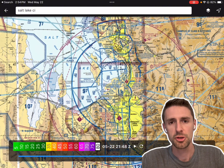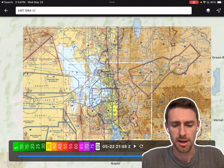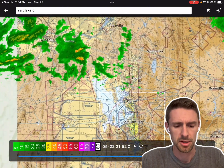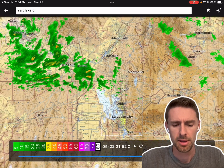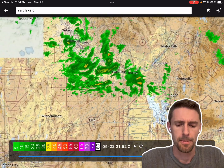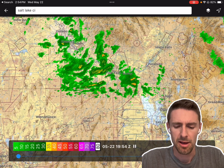So right now we're looking at an aviation VFR chart of San Diego. You can zoom in, and you can tap on an airport.